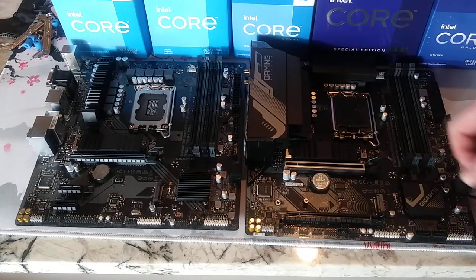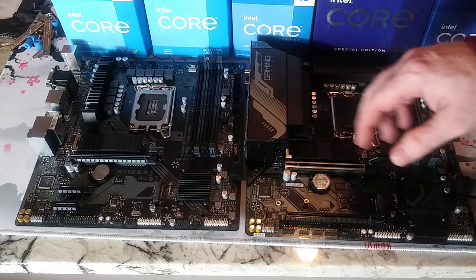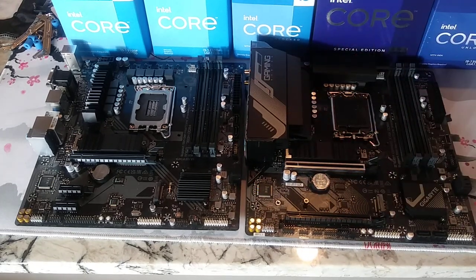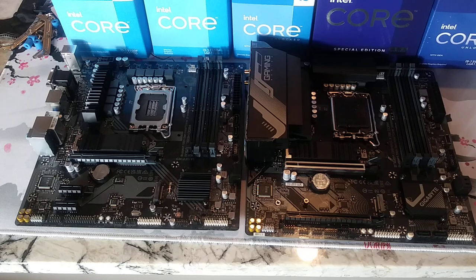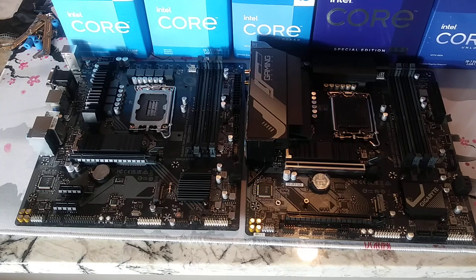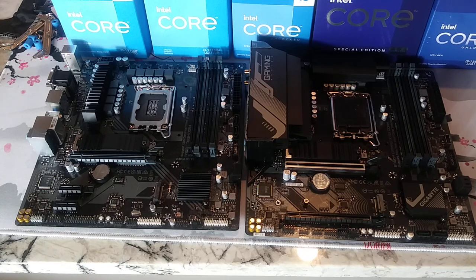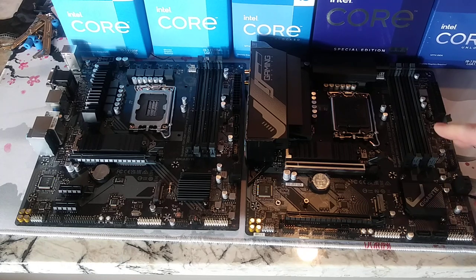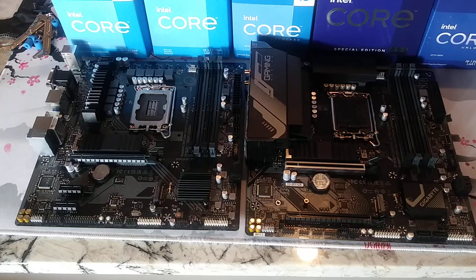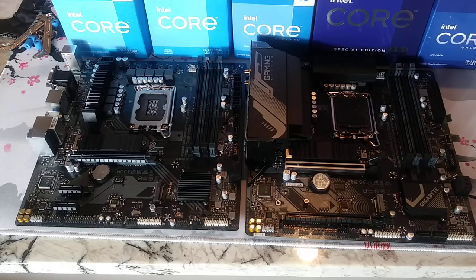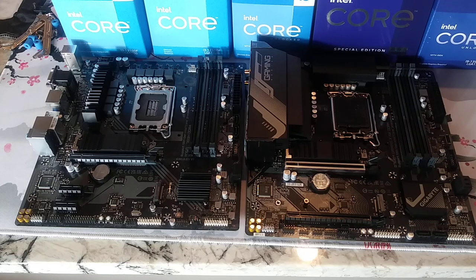Something like the Aorus Elite AX, B760M may be, you know, just a little bit better than this guy, but they're going to be very similar. So you can pull that off, right?